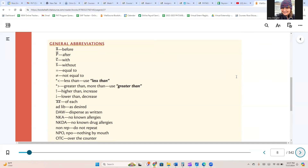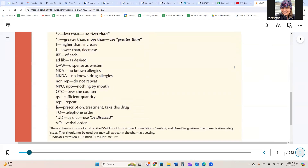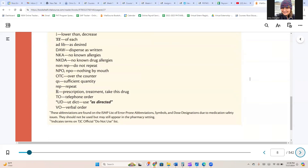AA with a line over it means 'of each,' ad lib means 'as desired,' DAW means 'dispense as written,' NKA for no known allergies, NKDA for no known drug allergies, non-REP for do not repeat, NPO for nothing by mouth, OTC for over-the-counter, QS for quantity sufficient, REP for repeat, RX for prescription or take this drug, TO for telephone order, UD for as directed, and VO for verbal order.